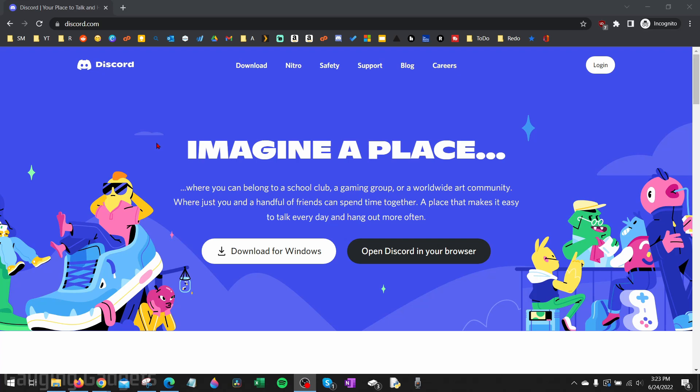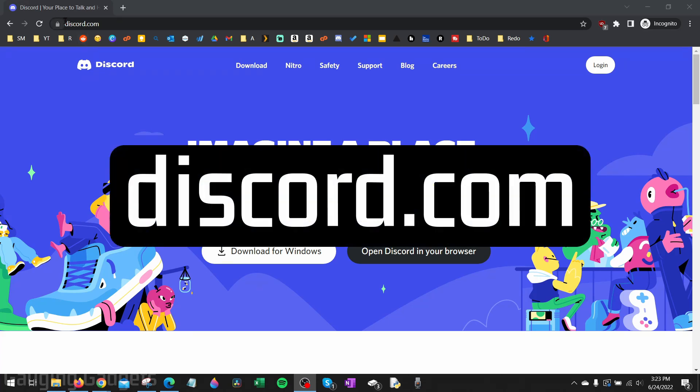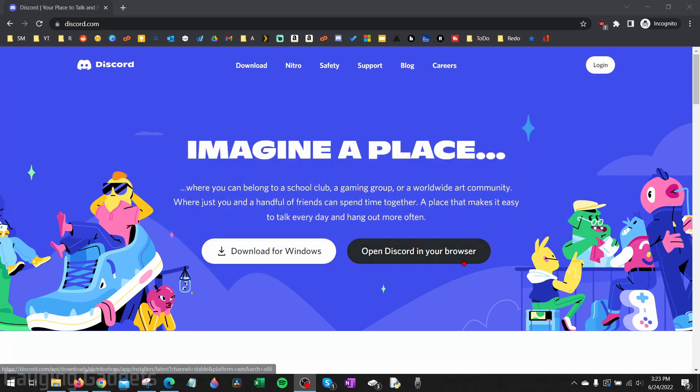To get started, the first thing we need to do is open up a browser on your computer and navigate to discord.com. Check the description - I'll have a direct link down there as well as a detailed write-up in case you get lost.